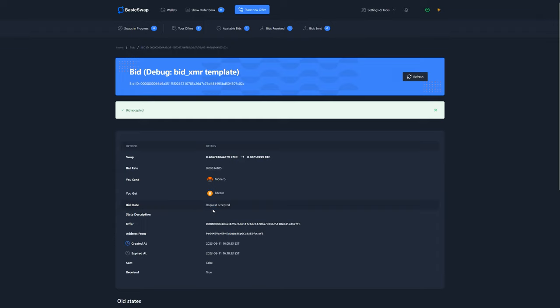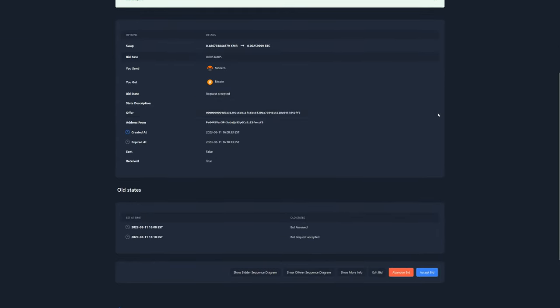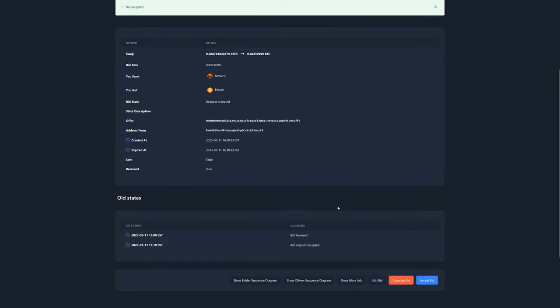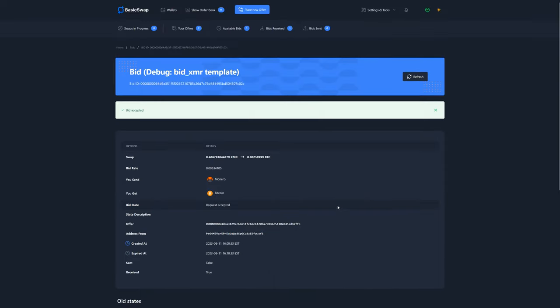Remember how, with traditional Bitcoin to Monero swaps, a bid could only offer Bitcoin in exchange for Monero. That is still the case. However, the new update prompts, in the background, the other peer to create a bid, which is then automatically accepted by you. In essence, the protocol remains unchanged, but we've leveraged the power of BasicSwap's SMSG network to add a new step to the process.